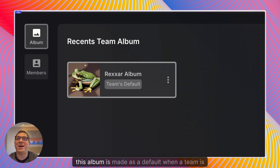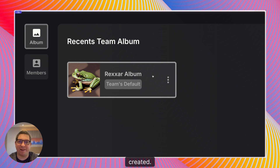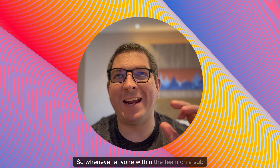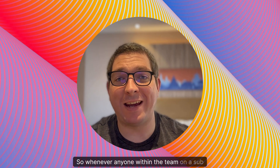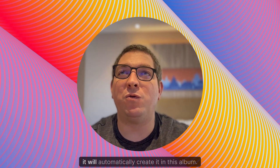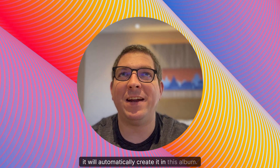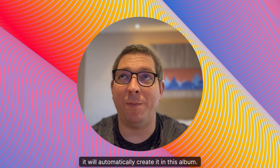This album is made as a default when a team is created. So whenever anyone within the team on a sub account creates an image it will automatically be created in this album.